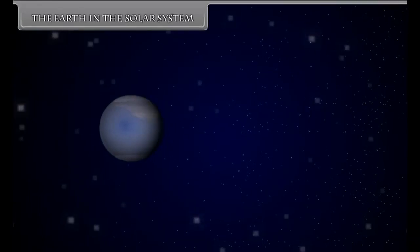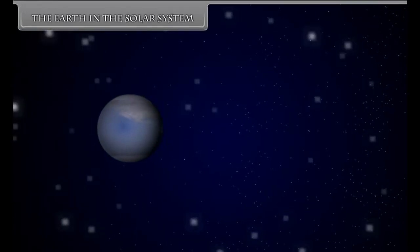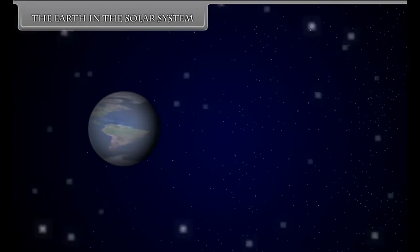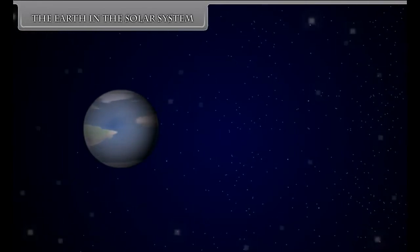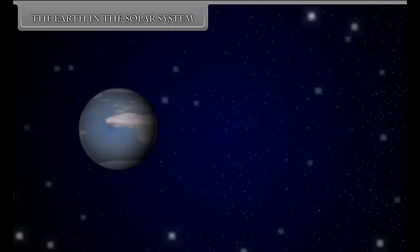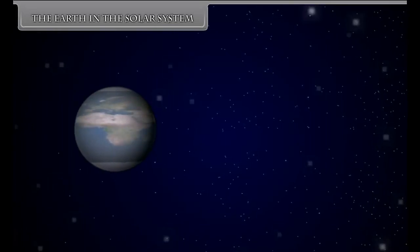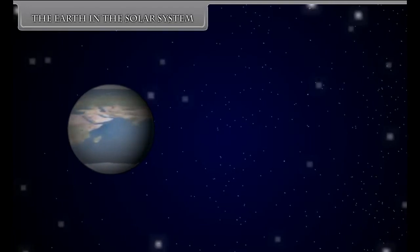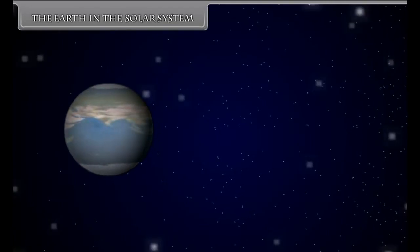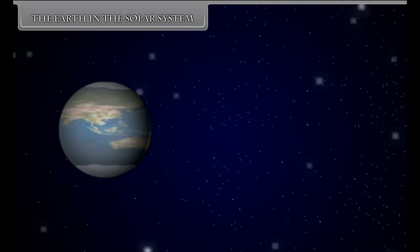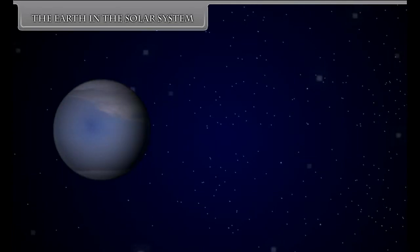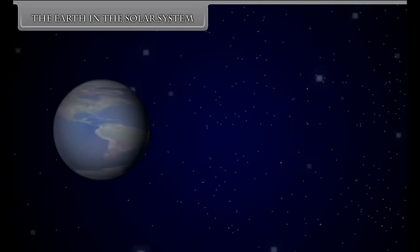The Earth in the Solar System. As night falls, we can see thousands of twinkling objects in the sky. The sun and all these twinkling objects are called stars. We feel we are surrounded by shining celestial bodies. We cannot count these celestial bodies with our naked eyes because they are several millions of kilometers away from us.